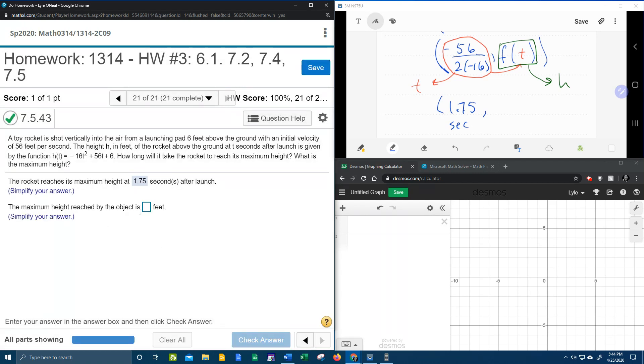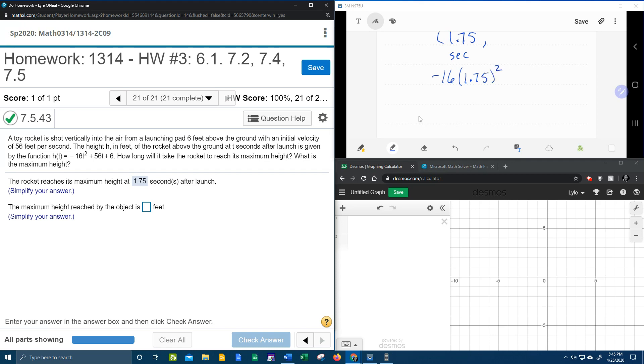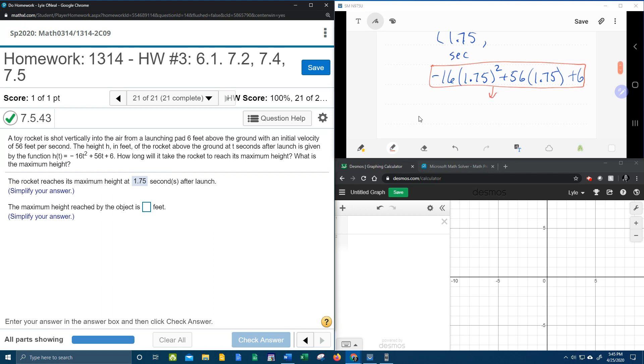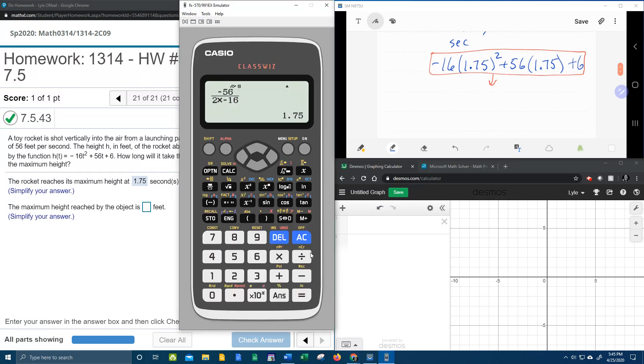So now it wants to know what is the maximum height. And up here we can figure that out by plugging 1.75 into the function. So what is that going to be? That's going to be negative 16 times 1.75 squared plus 56 times 1.75 plus 6. And then what we want to do is we want to take all of this stuff and calculate it out to a single value.